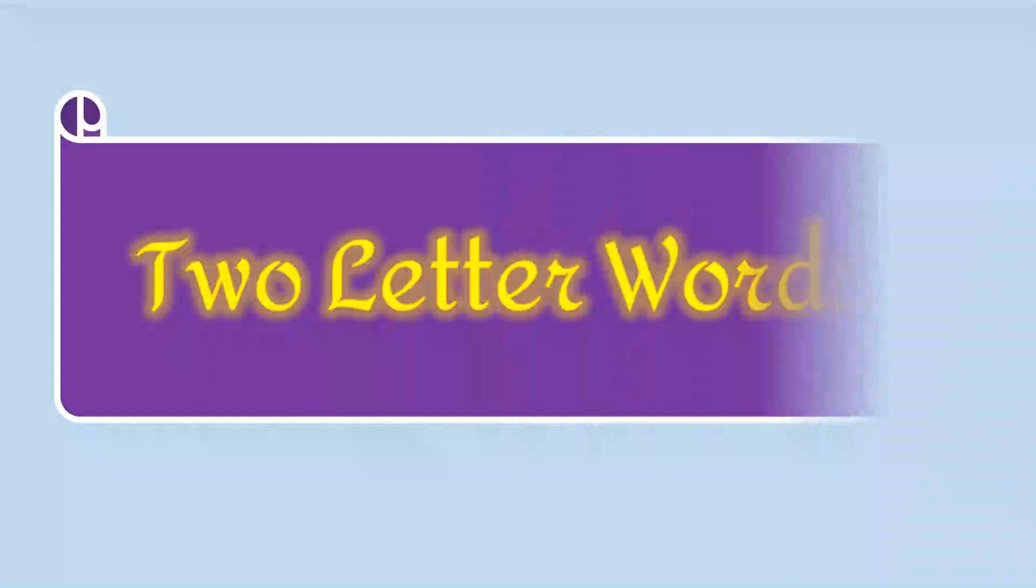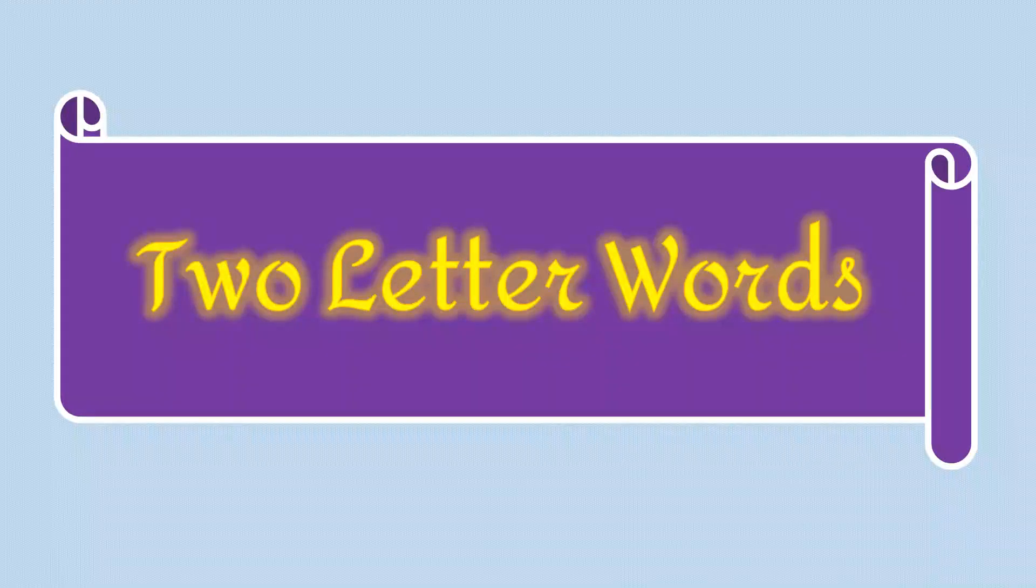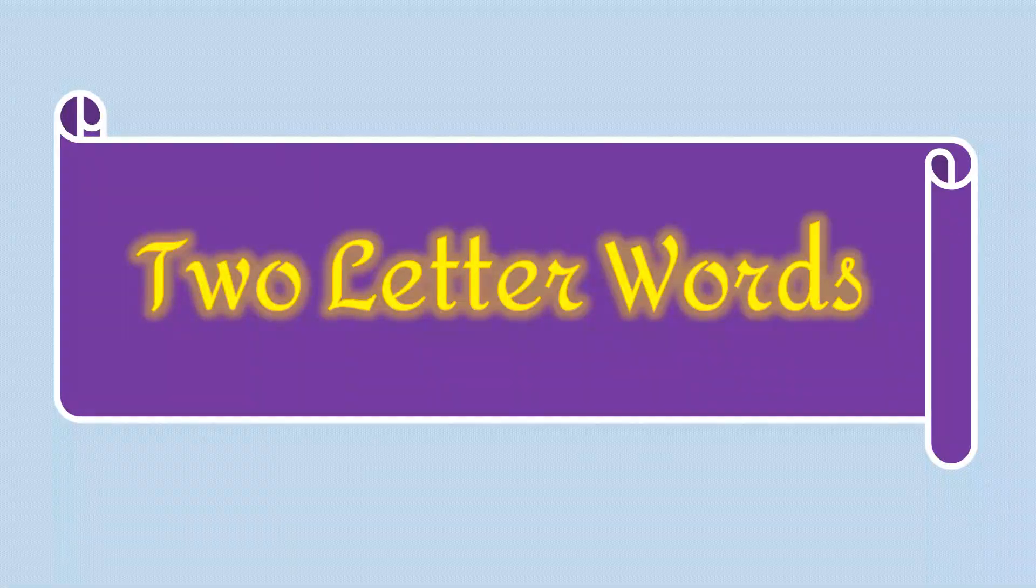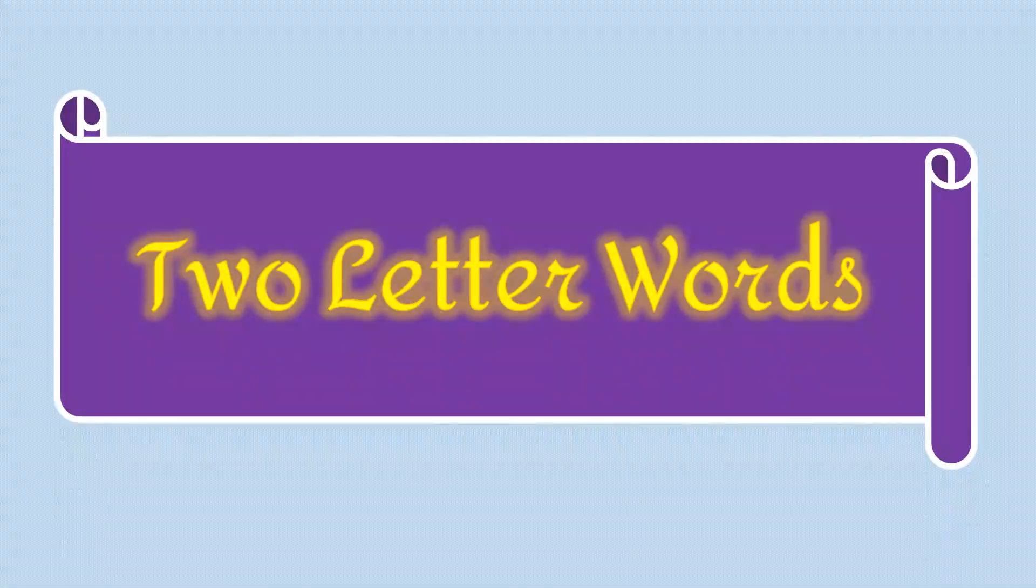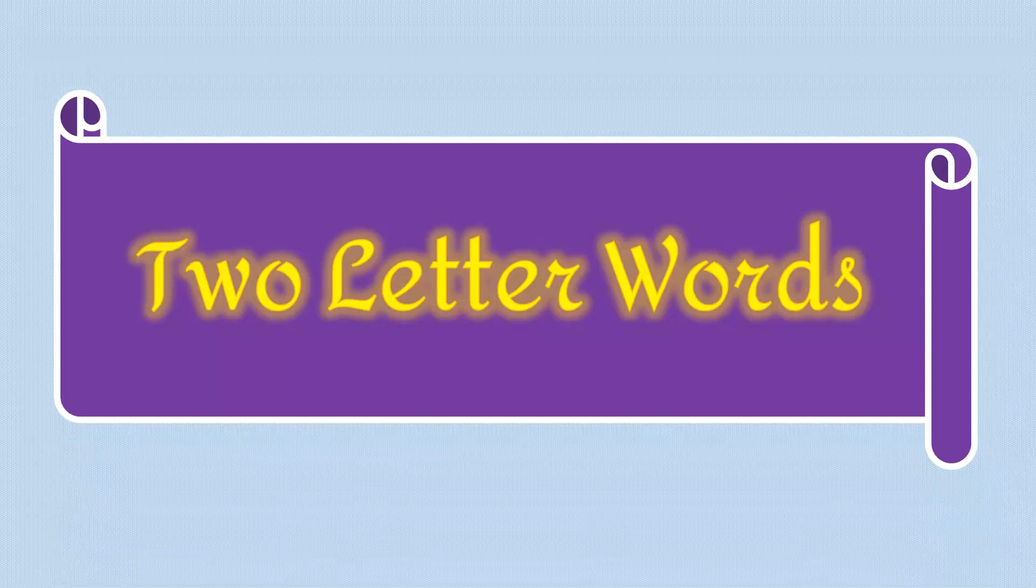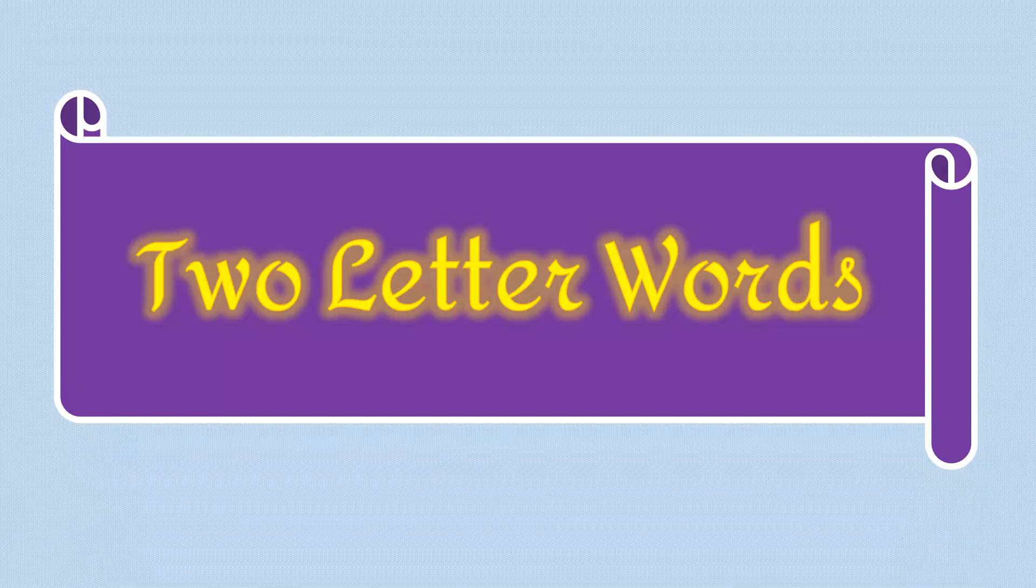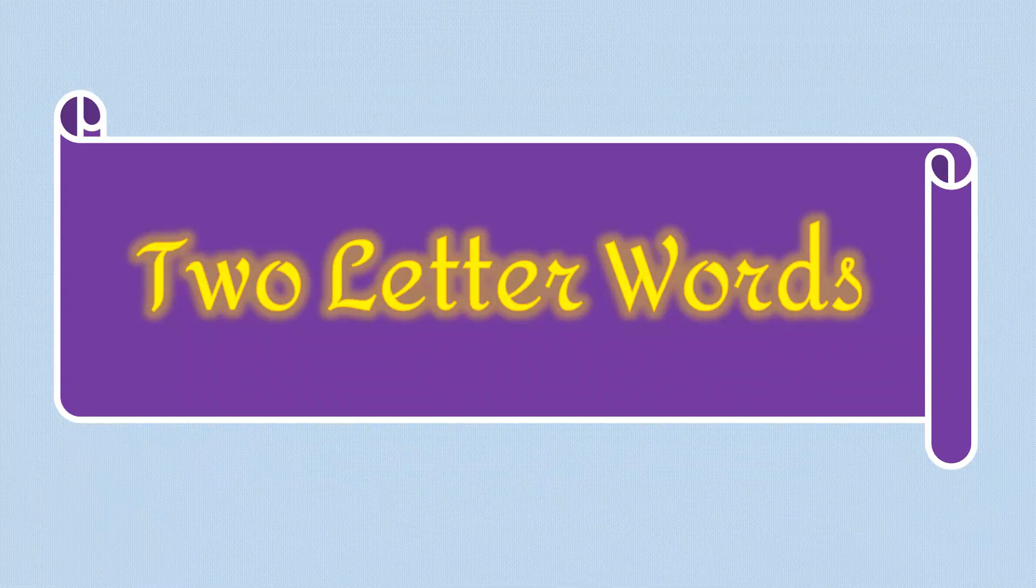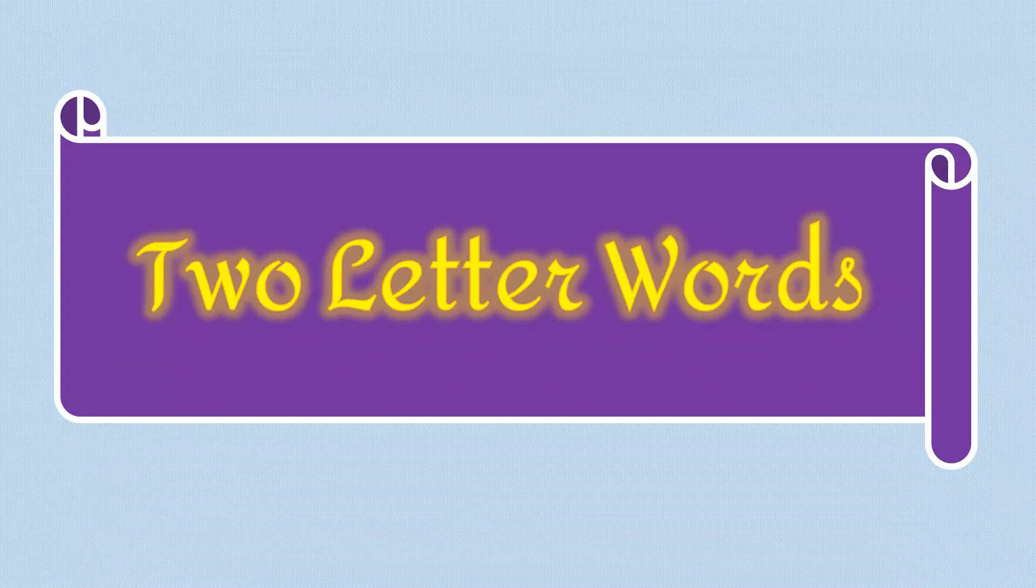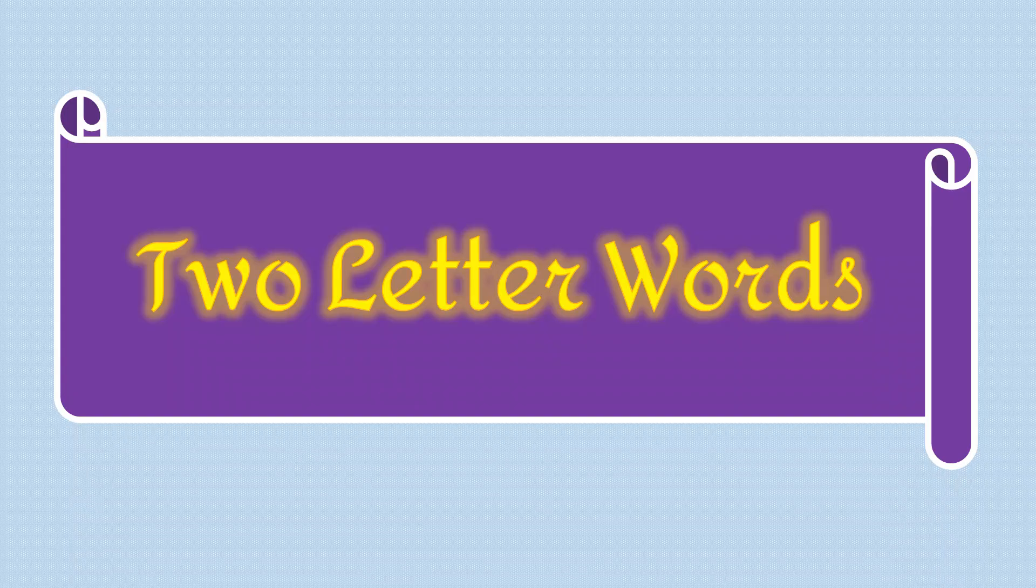Today, we are going to learn two letter words यानि दो अक्षरी शब्द। Listen carefully and repeat after me. ध्यान से सुनो और मेरे पीछे दोहराओ। Okay, let's start.